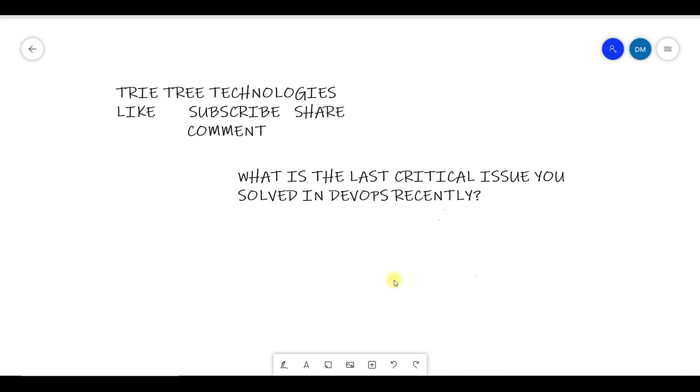Hi, welcome back to Tractate Knowledge. Please subscribe to our channel. The first question is: what is the last critical issue you faced in your job? It might be DevOps Linux - so it is a DevOps question.